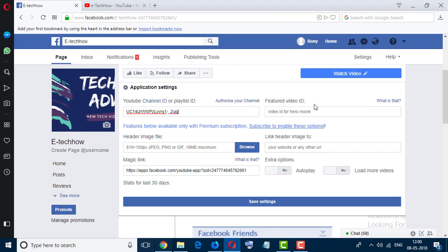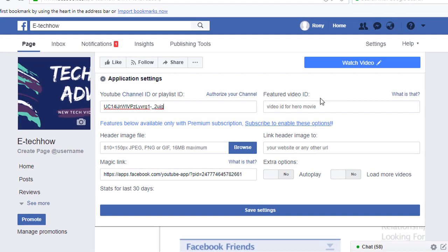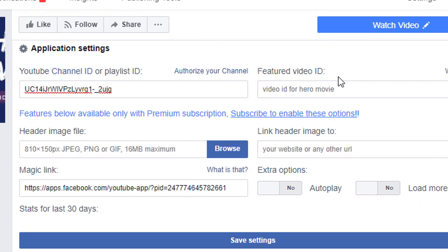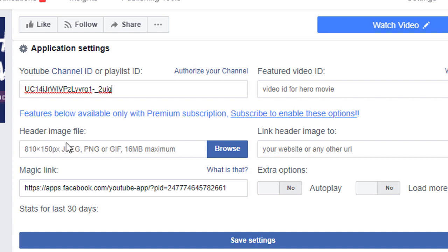And here are some more options you can try like feature video ID link, header image, and also you can select header image file. So after customizing the settings, click on save settings.